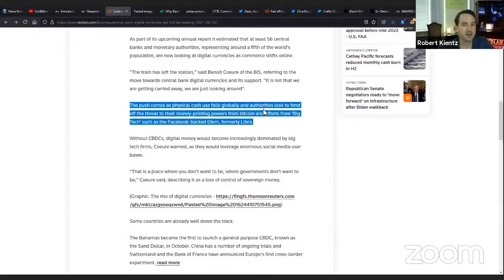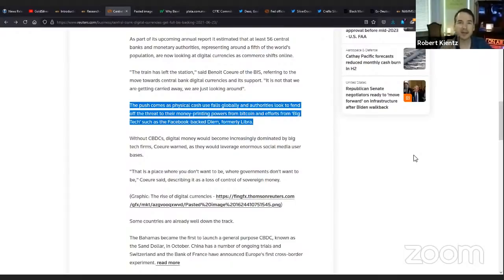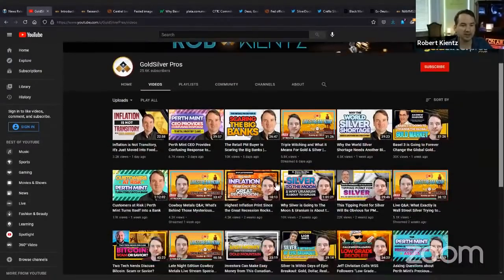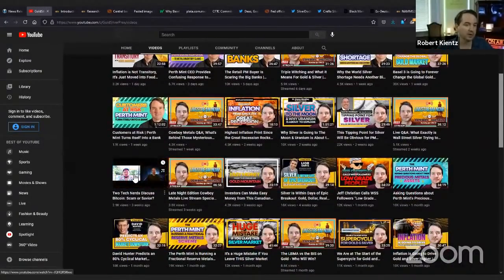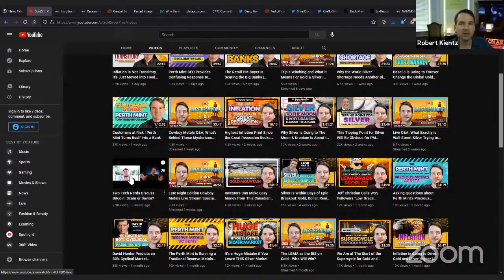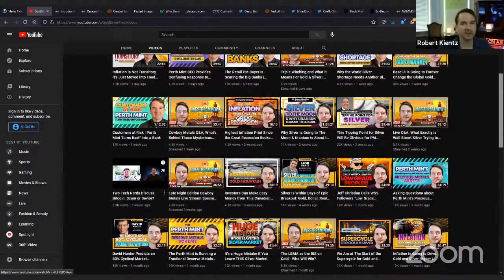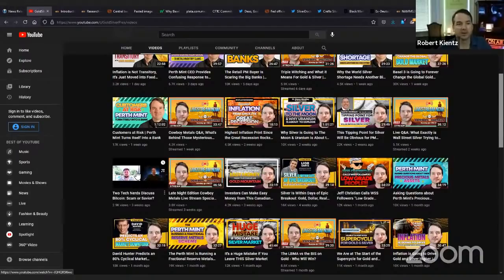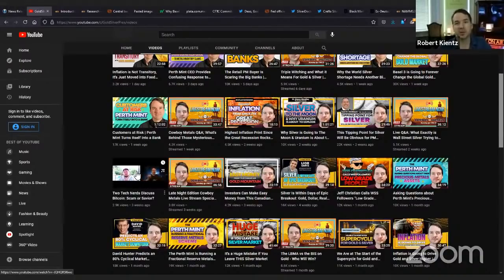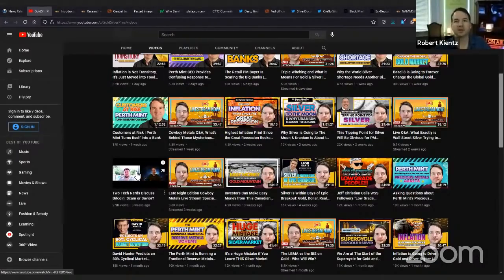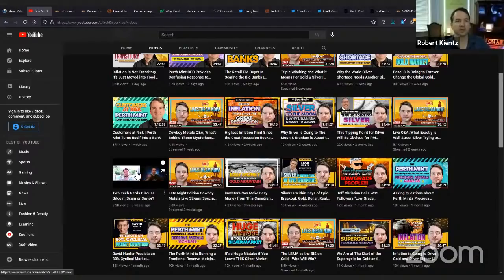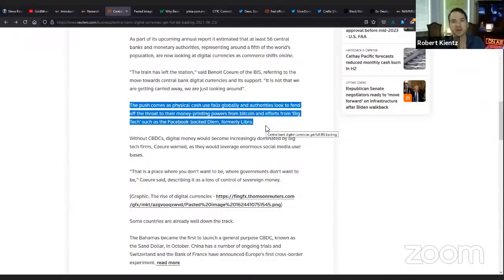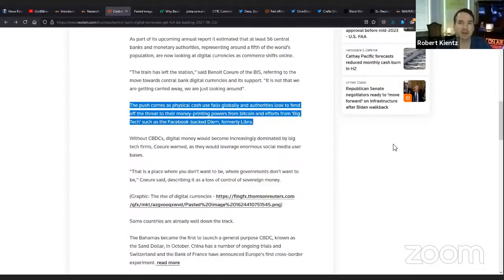The push comes as physical cash falls globally. Why is physical cash falling? Well, you had that pandemic where it's bad to have physical cash, and the destruction of the middle class. So people are having to turn to credit, using their credit cards and digital currencies to try to make ends meet. All the authorities look to fend off the threat from Bitcoin and efforts from big tech such as Facebook backed DM.